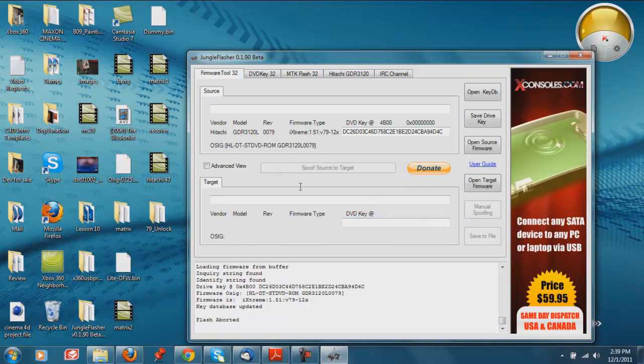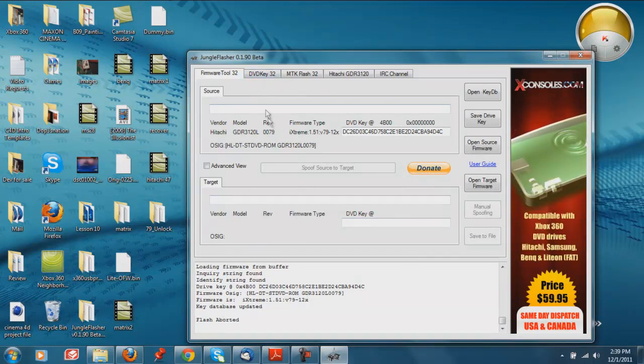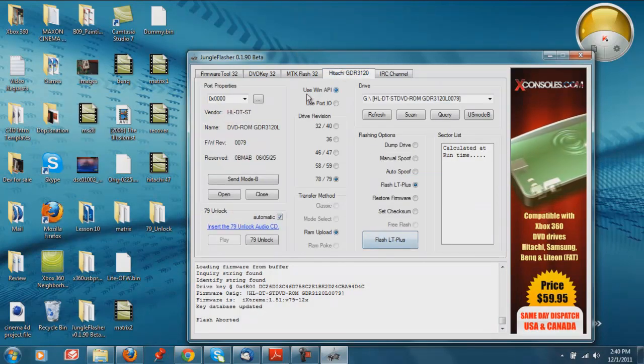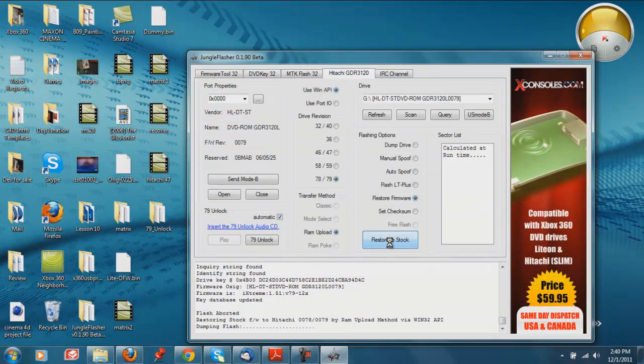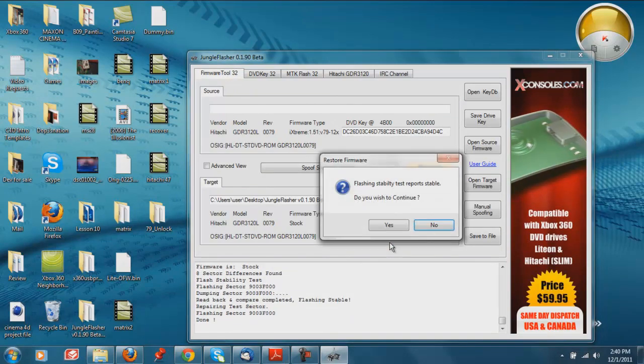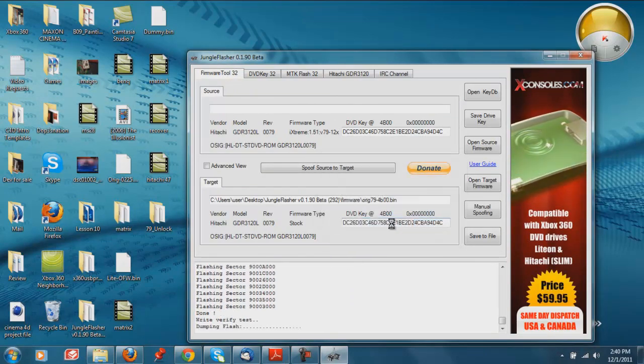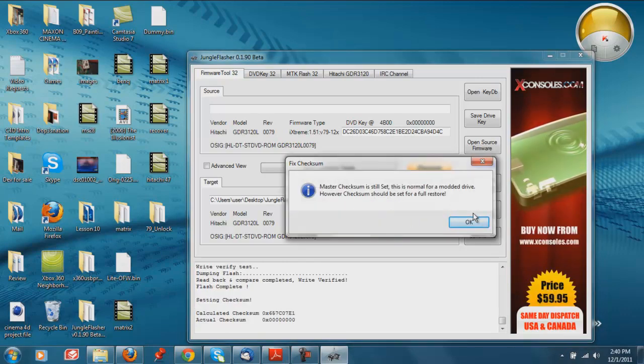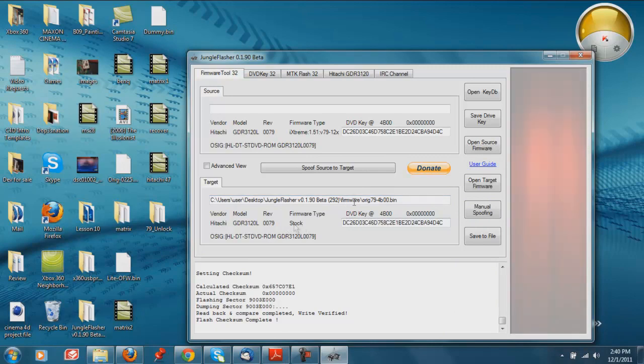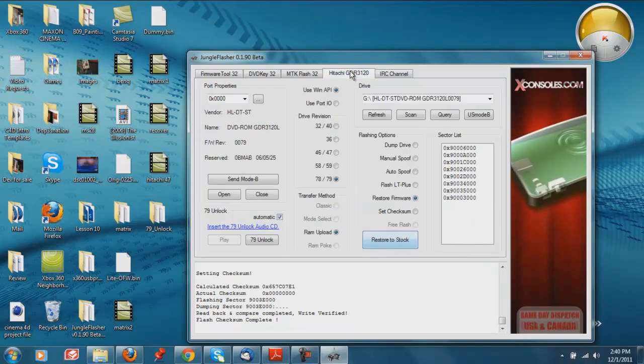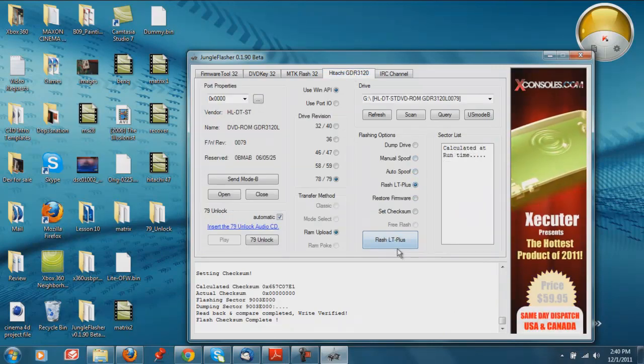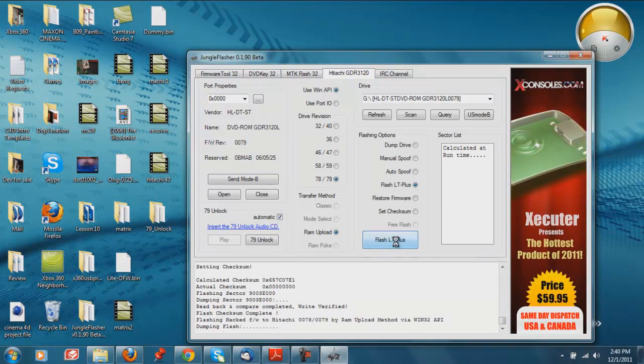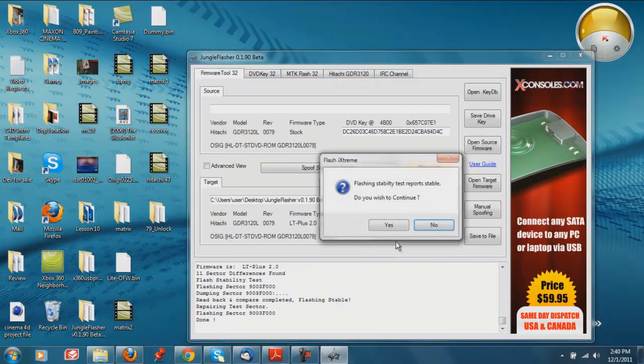Oh, sorry. The drive is actually not stock, so I have to restore it to stock. Let me go ahead and restore firmware to stock first. Okay. So now it's back at stock. Now you can go ahead and flash it, but you won't have a problem with that if your drive is already stock. It's just because mine wasn't stock.